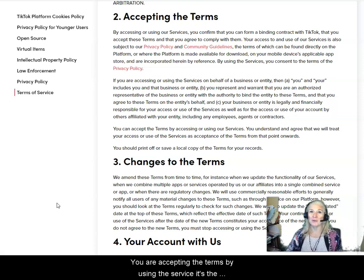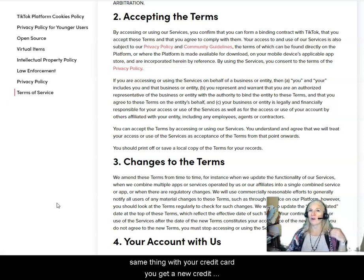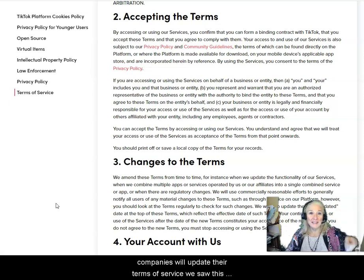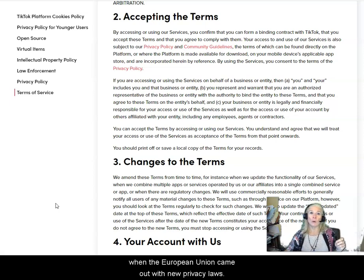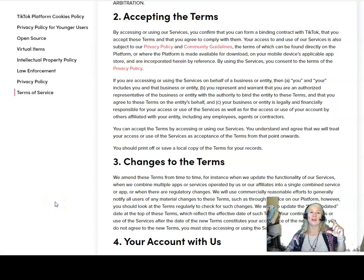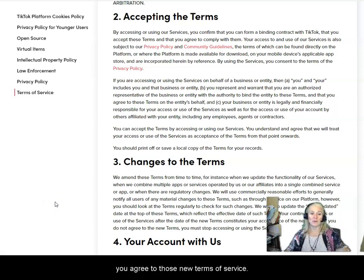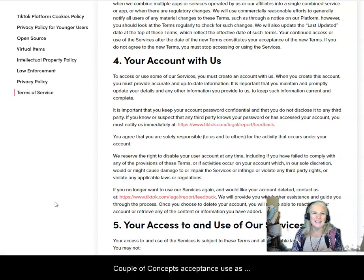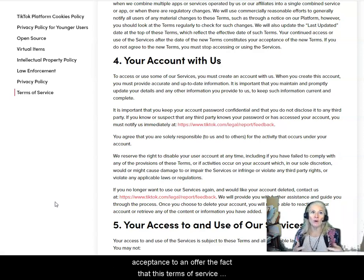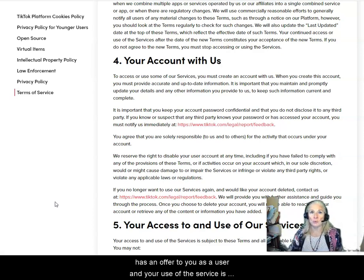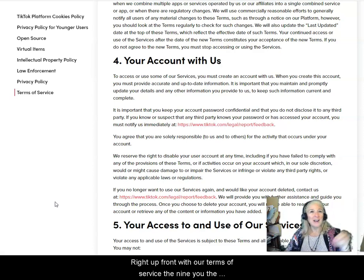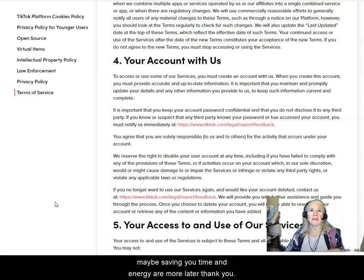You are accepting the terms by using the service — it's the same thing with your credit card. You get a new credit card, and the minute you use it, you have accepted the terms of service. Credit card companies will sometimes update their terms of service — we saw this when the European Union came out with new privacy laws — and the minute you use your credit card after that update, you have agreed to those new terms. What we've just covered is acceptance: use as acceptance to an offer. The terms of service is an offer to you as a user, and your use of the service is acceptance. And that really interesting arbitration clause right up front denies you the right to the courts, but also maybe saves you money, time, and energy.